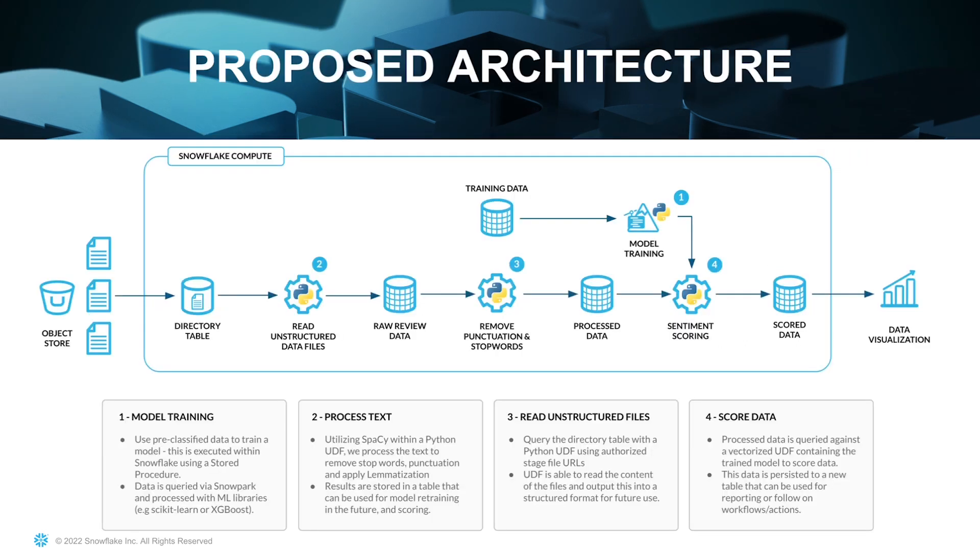Okay, so this is our proposed architecture. The first stage of this will be model training, and we'll be using pre-classified data to train a model. This will be executed within Snowflake using a stored procedure. The data will be queried via Snowpark, and it will be processed with an ML library, most likely scikit-learn or potentially xgboost.